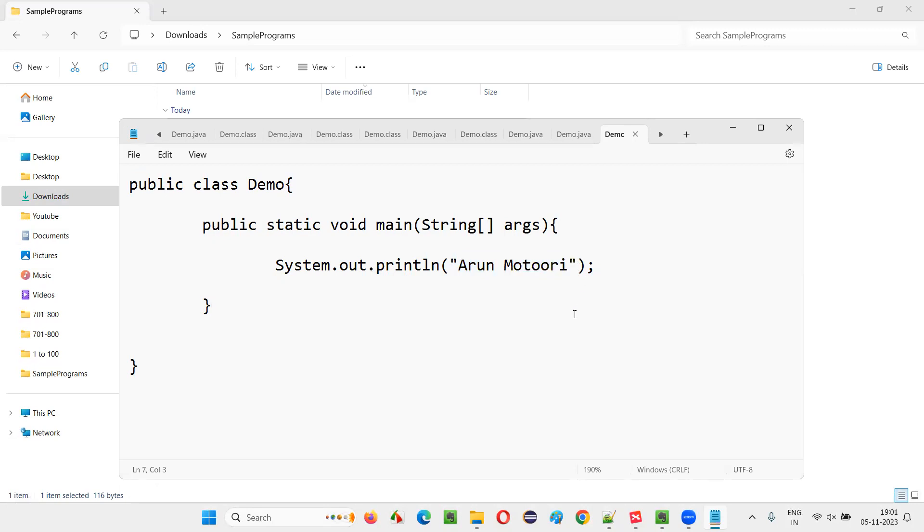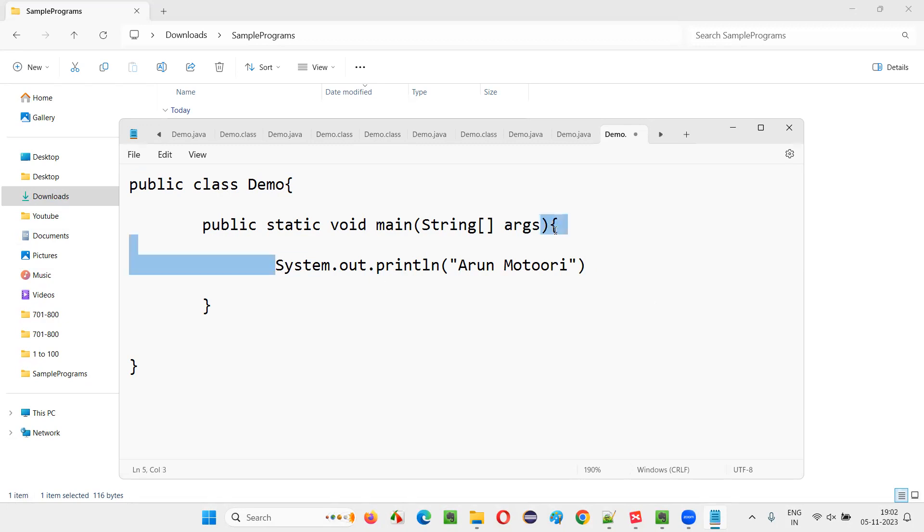It is going to print my name, but what I'm going to do here is intentionally I'm going to remove this semicolon from here. So in English statements at the end of every English statement there is a full stop. Similarly in Java at the end of every Java statement there should be a semicolon.